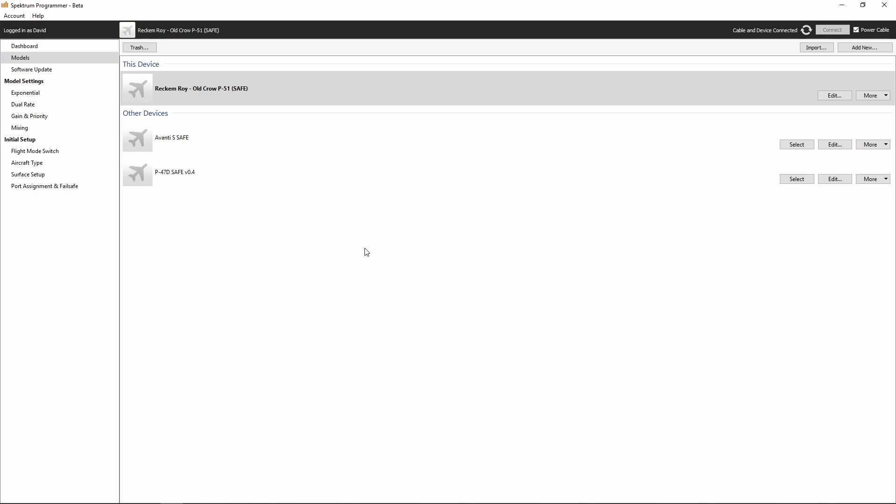We're going to go ahead and move on to the next part which is bringing the model into our safe model builder. That's all there is to saving and exporting your model files in the Spectrum programmer software.